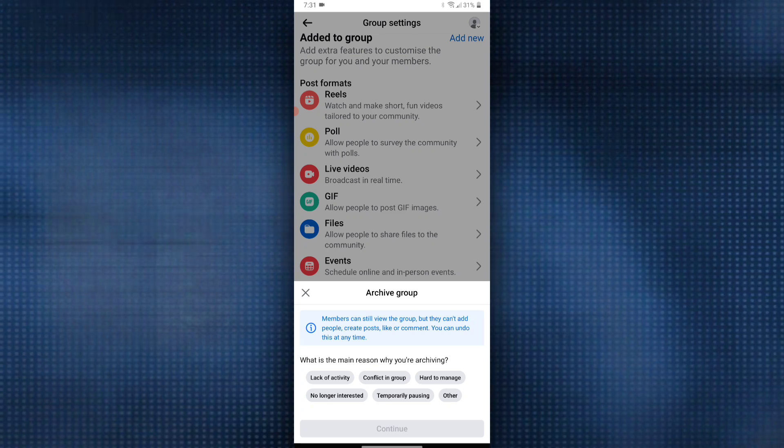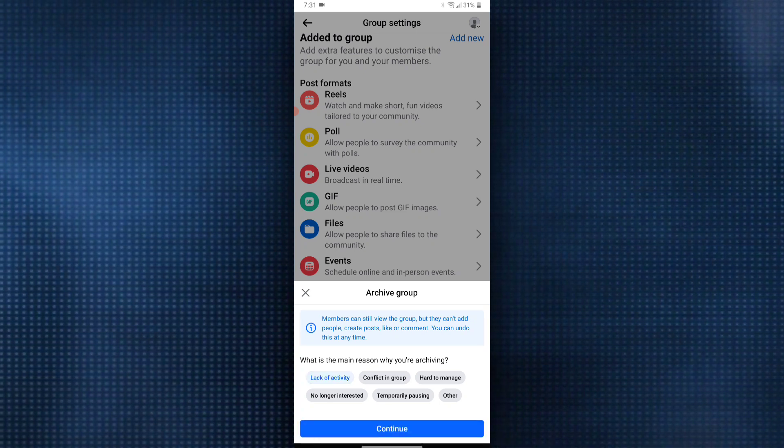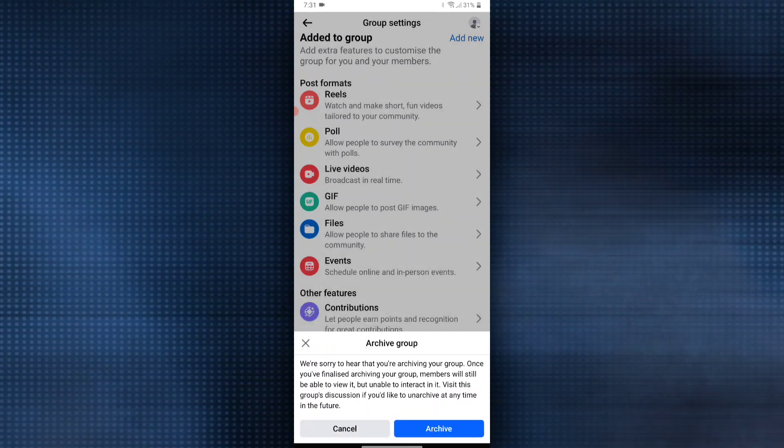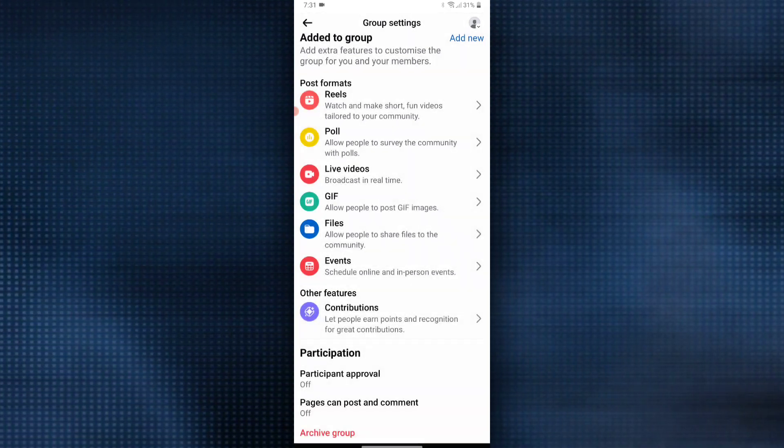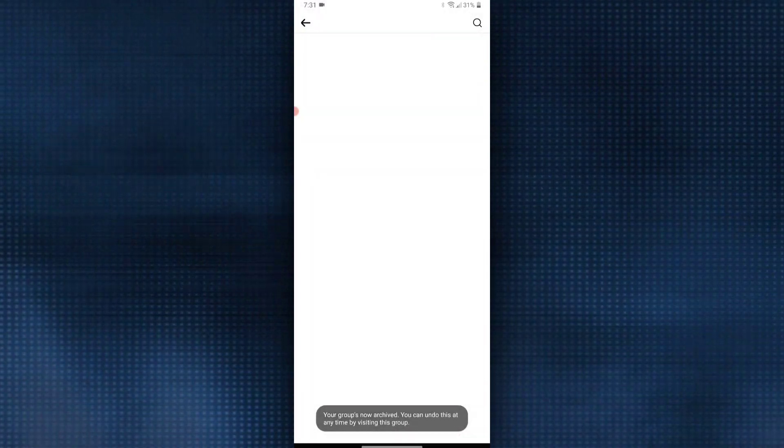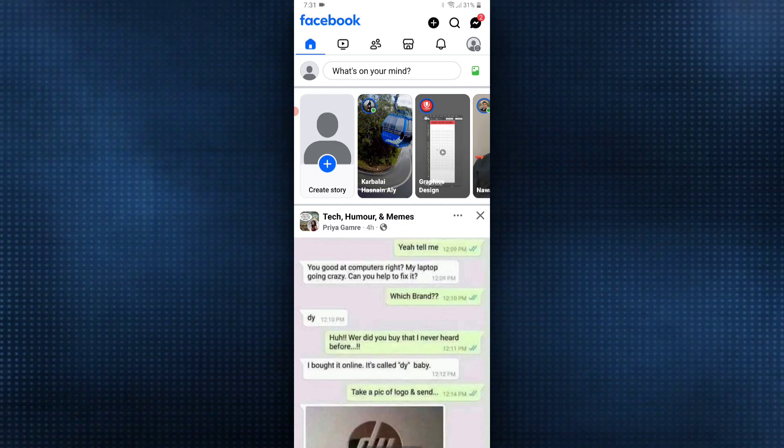Once you have finalized archiving your group, your members will still be able to view it but won't be able to interact with it. Click on archive and just like that, you have archived your Facebook group.